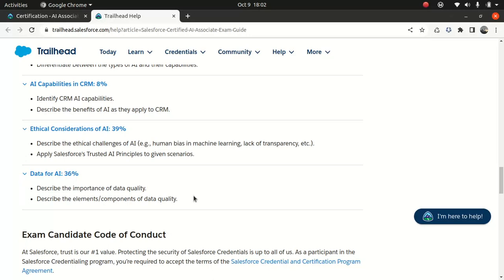Okay. So we're going to look at the ethical challenge, human bias and machine learning, lack of transparency, which is very important for us to know. If you're someone who's building an AI solution, it might happen that you might bring your own cognitive bias into equation, which can be dangerous in the long run.